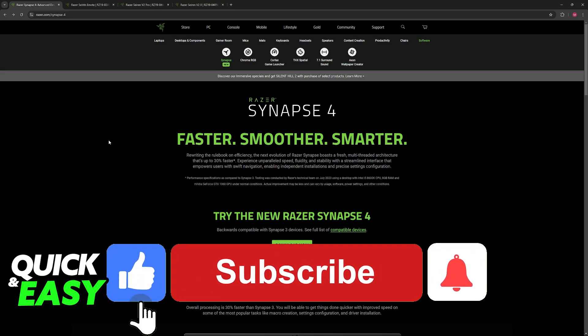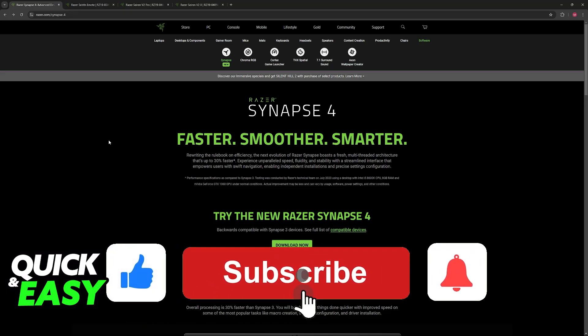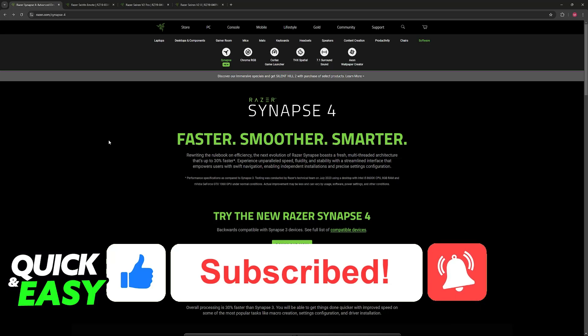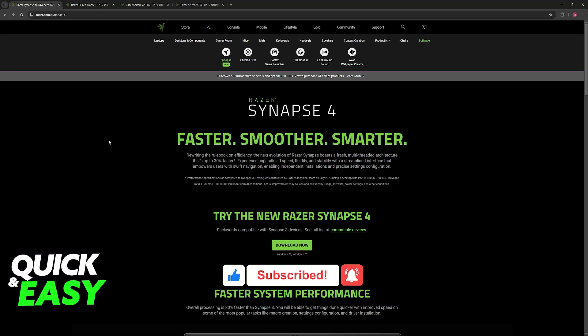If this video cleared up any questions that you had, please be sure to leave a like and subscribe for more very easy tips. Thank you for watching!